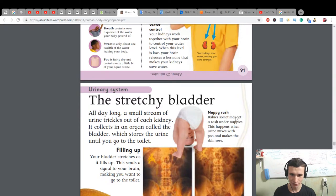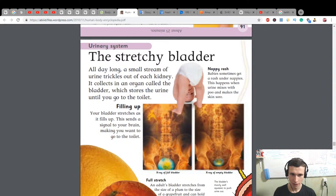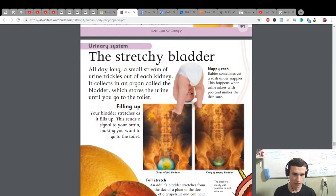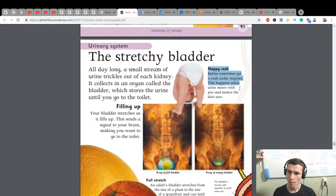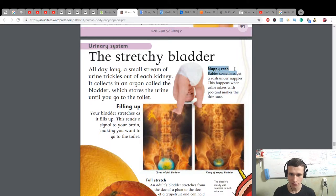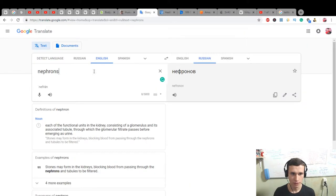And the stretch bladder will be next. All day long a small stream of urine trickles out of each kidney. It collects in an organ called the bladder, which stores the urine until you go to the toilet. Babies sometimes get a rash under nappies. This happens when urine mixes with poo and makes the skin sore — that's nappy rash.